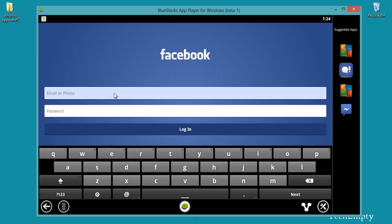Here is a Facebook application for Android and we installed this on Bluestacks app layer. So just log in to use your Facebook.